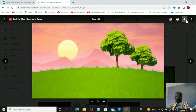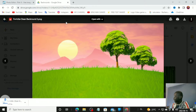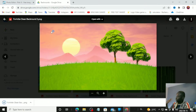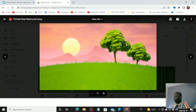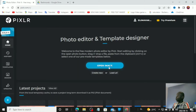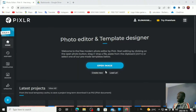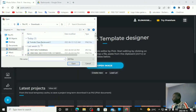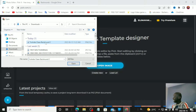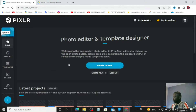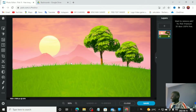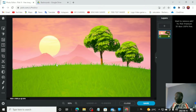Go down here and find the Fortnite clean background, then click download. Once you've downloaded it, go to 'Open Image' and select the Fortnite clean background. The image will open right here in the editing app.